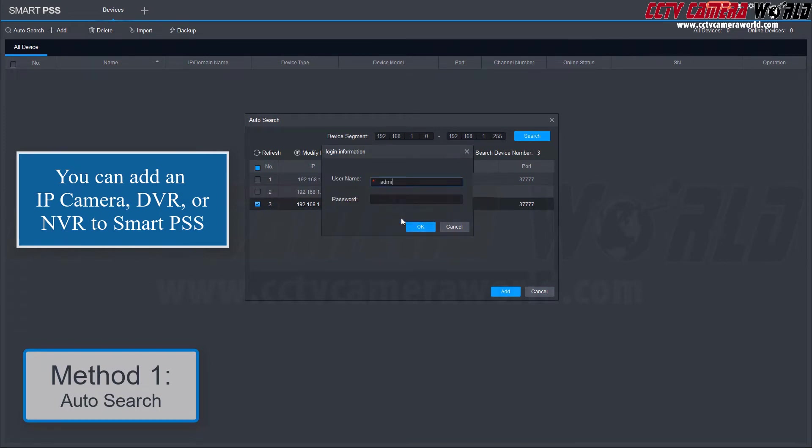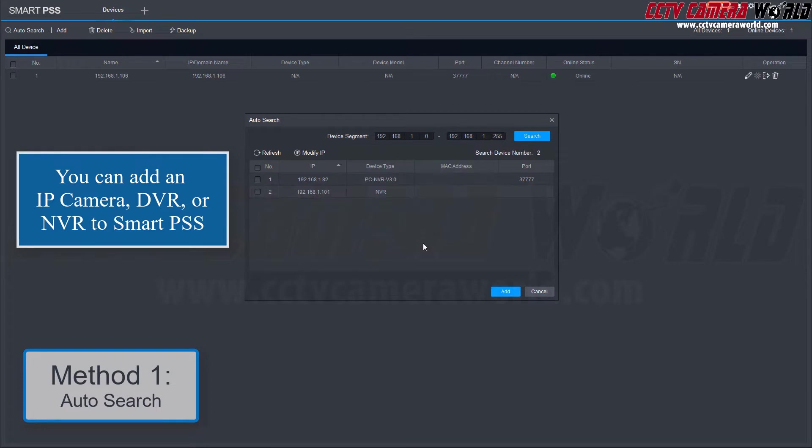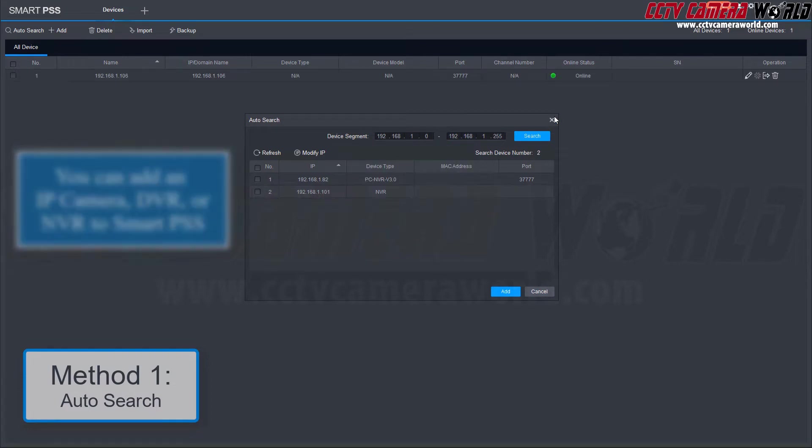Type in the NVR's username and password and click OK. If you're adding an IP camera, simply enter the camera's username and password just like we did with the NVR.